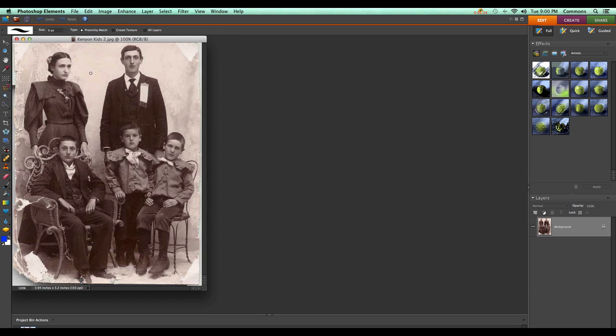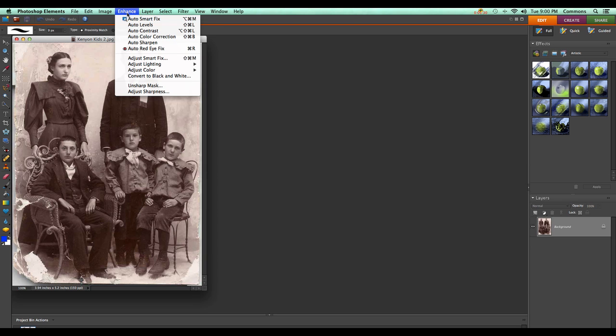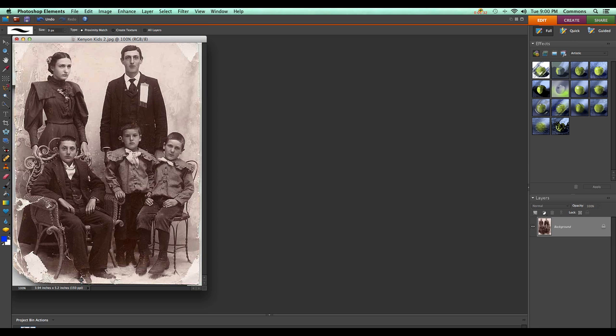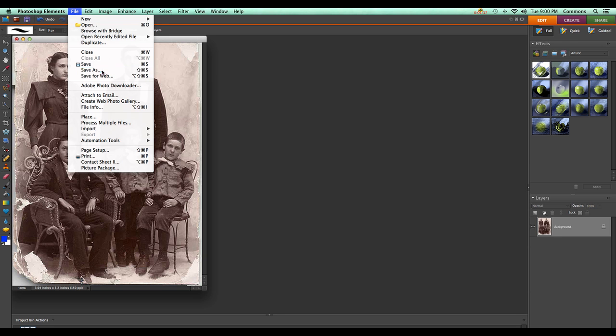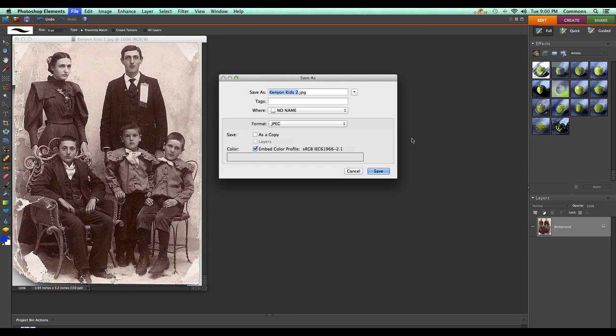I closed the image and reopened it, and realized it could really use a little sharpening. So I'll do auto sharpen in this case to go fast, and we'll go ahead and save it yet again.